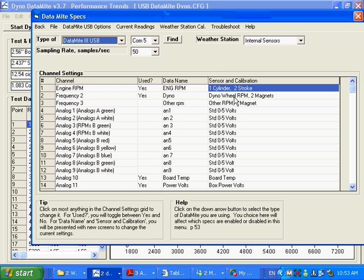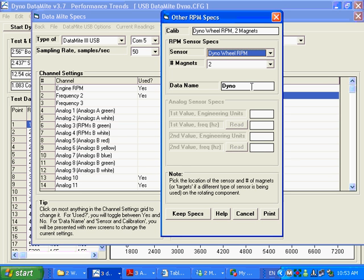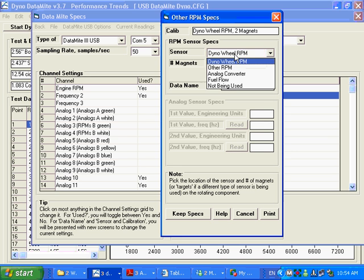Here we have dyno wheel RPM. This one is critical. This is actually more important than engine RPM to get right. We've set it up for, we've got two magnets on this dyno. The data name here is anything you want to give it. This is what's going to show up in your graphs and report. So even though it's dyno wheel RPM, you could call it air-fuel ratio, and it's going to show up on the graphs as air-fuel ratio. What we use in the program for doing the calculations is this option here.